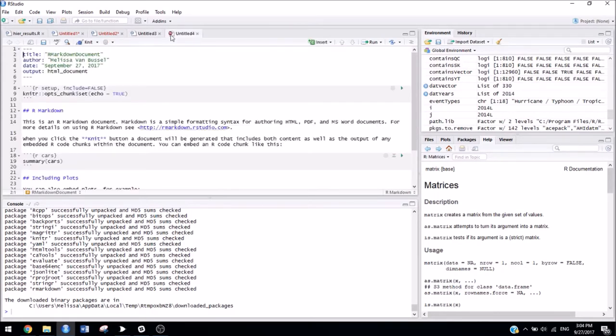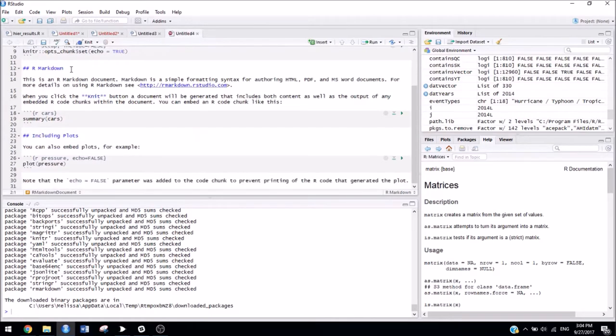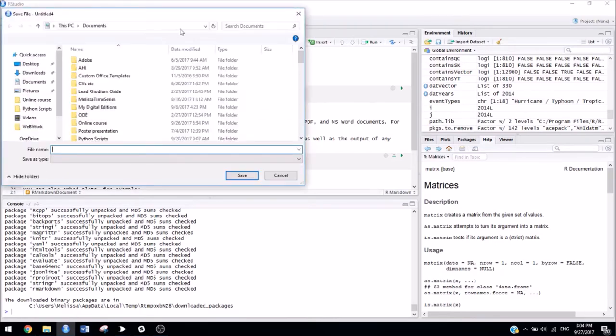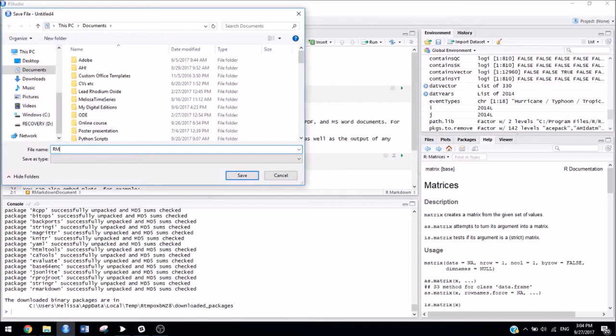Then once you click OK, this is an R Markdown file. Make sure you actually save it. So hit Ctrl-S to save, and save it as whatever you want. It doesn't have to be the same name that you originally called it.